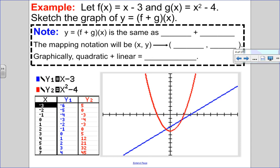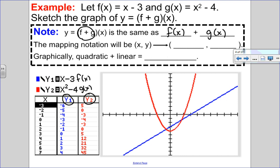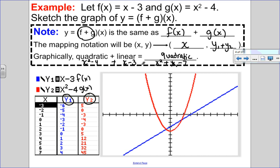In this first example, I have a linear and a quadratic function and I want to sketch the graph of f plus g at x. So f plus g at x is the same as f of x plus g of x. I put f of x into y1 and g of x into y2. So x stays the same and I add my y values. Adding x squared minus 4 to x minus 3 gives x squared plus x minus 7 — a quadratic. When adding or subtracting polynomials, the result will be the degree of the higher polynomial.